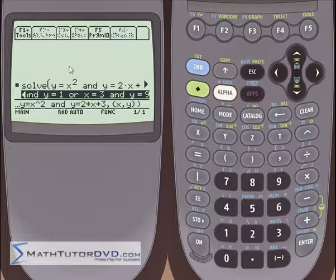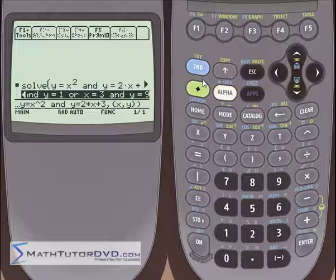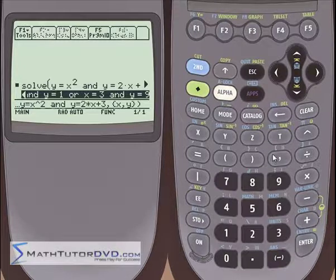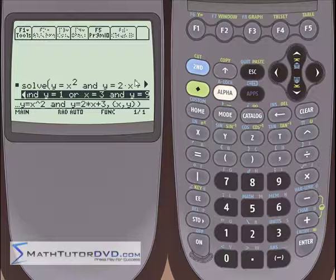You can put six equations in here if you wanted and get six solutions. However, when you start getting to more complicated systems — three equations or more — it's going to be a lot easier to use matrices to solve them. You'll learn about matrices in your algebra classes. The calculator can handle matrices; you just type the matrix in, press the button, and it spits out all seven solutions if you have seven equations. But for two or even three equations, the solver works perfectly fine.